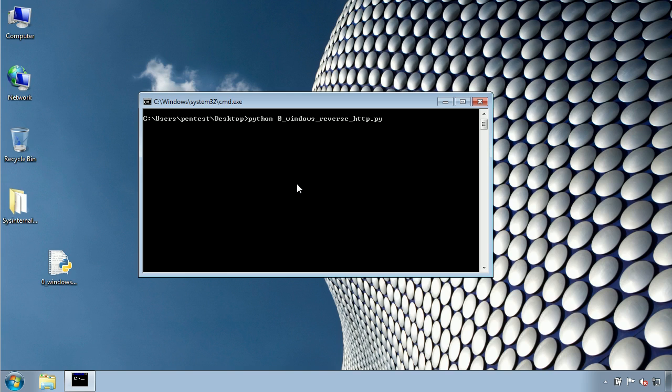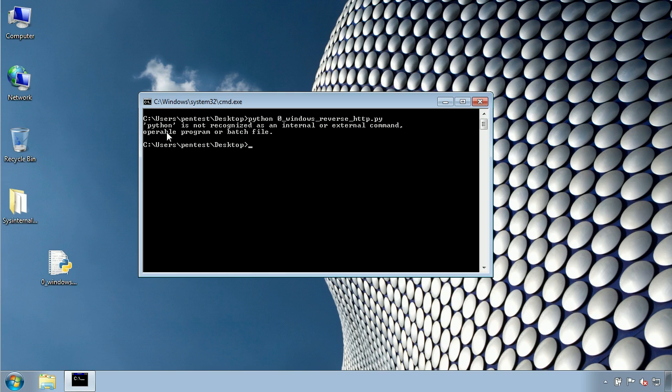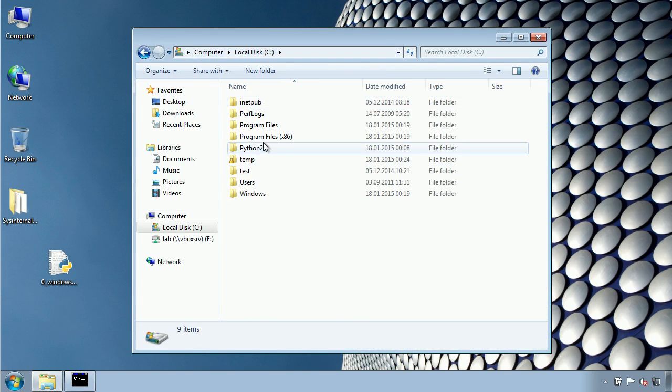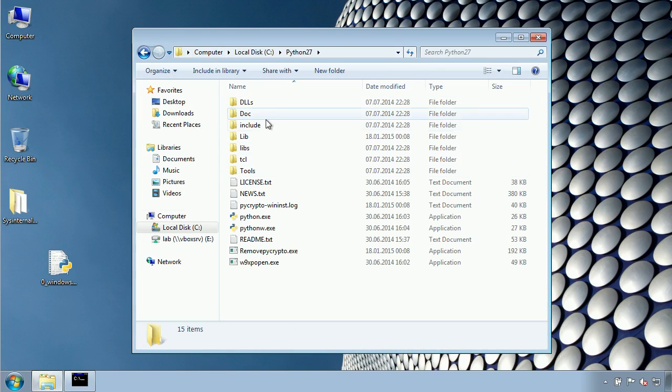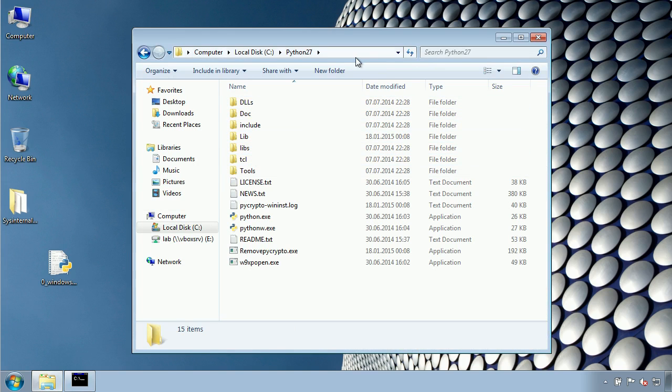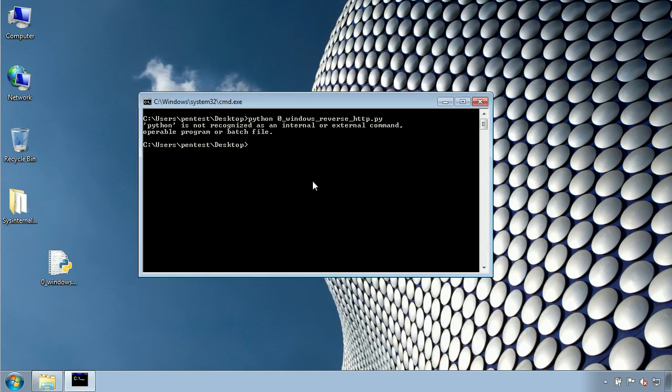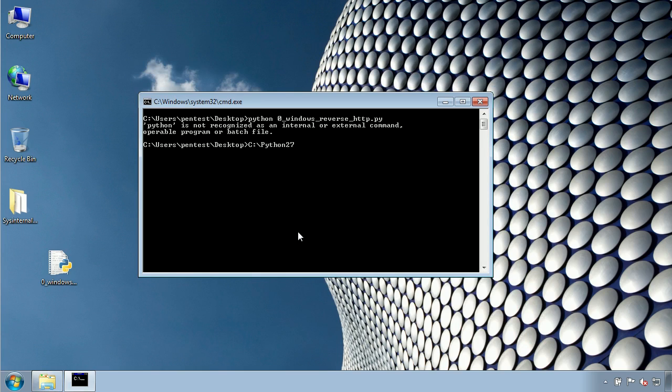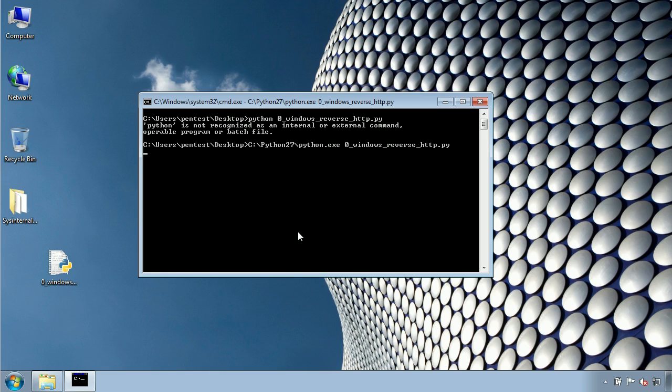Let me see if I have to provide the whole path. And there we go. Right now the script is executed.